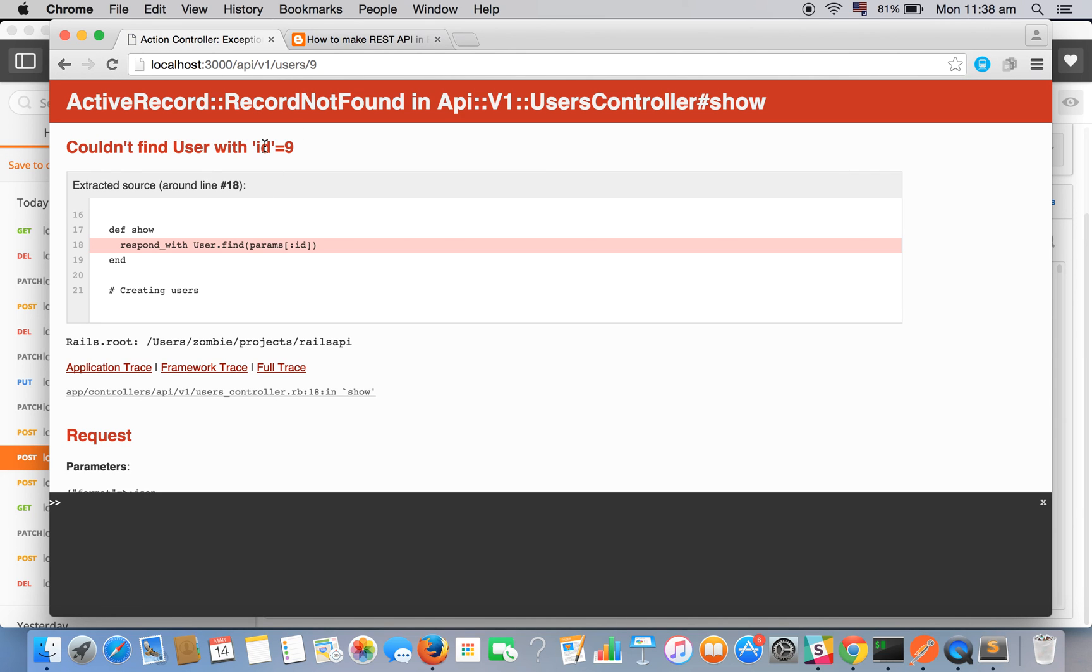Ok, so record not found. That means the user has been deleted. Couldn't find user with id 9. So we have successfully implemented all the methods.